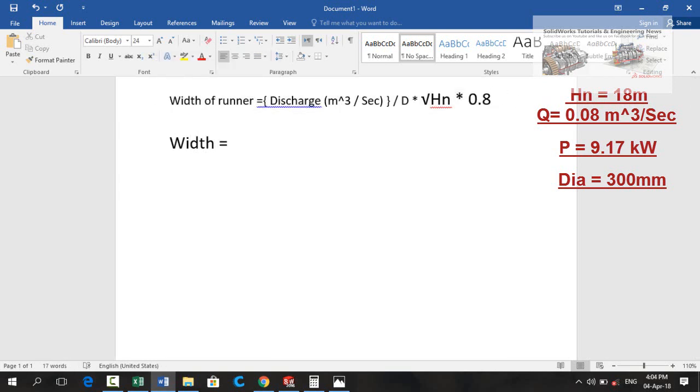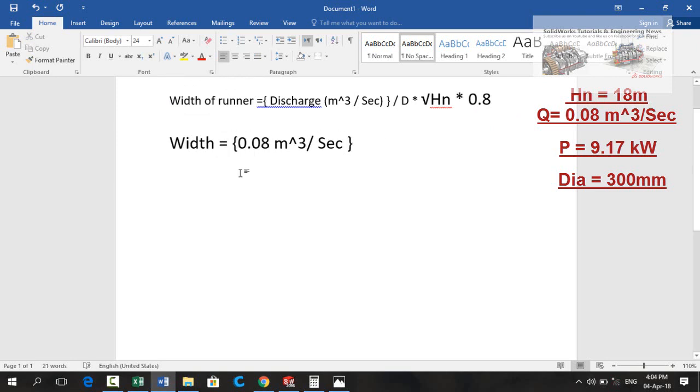Let me put the values. As our discharge was 80 liters per second so it is 0.08 meter cube per second.